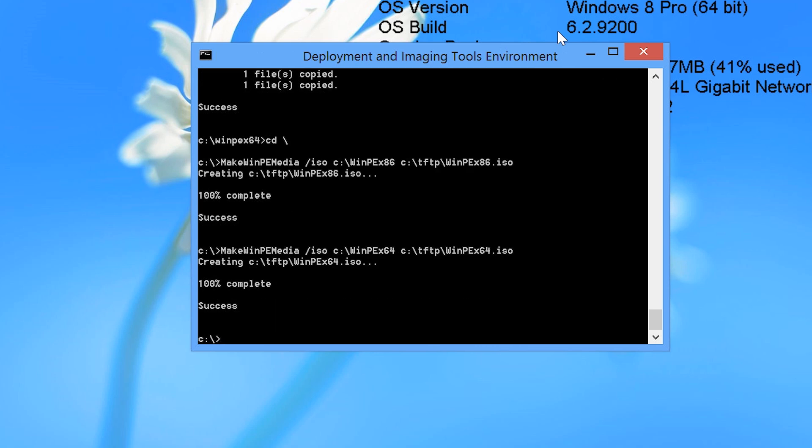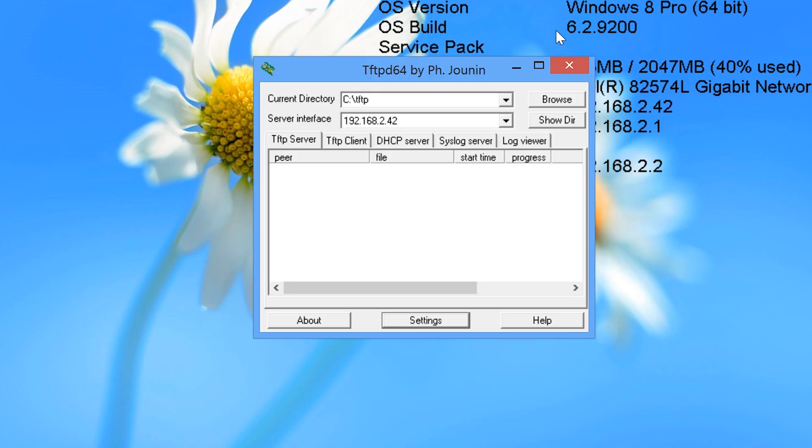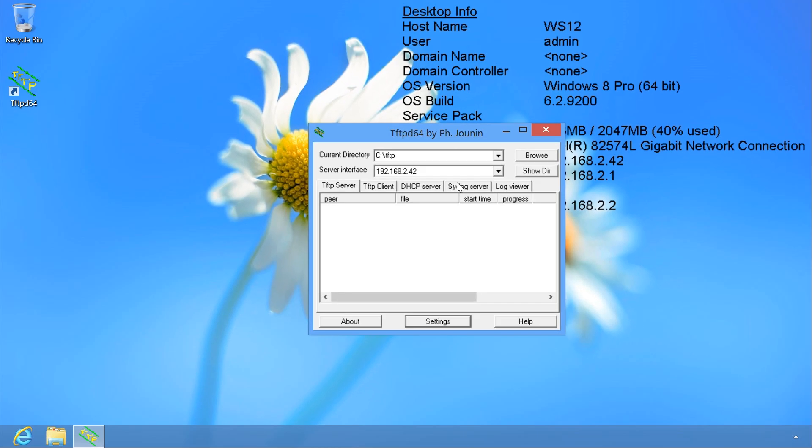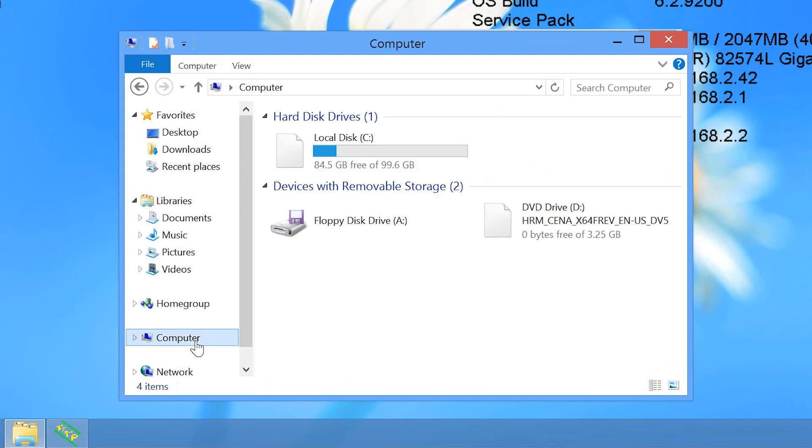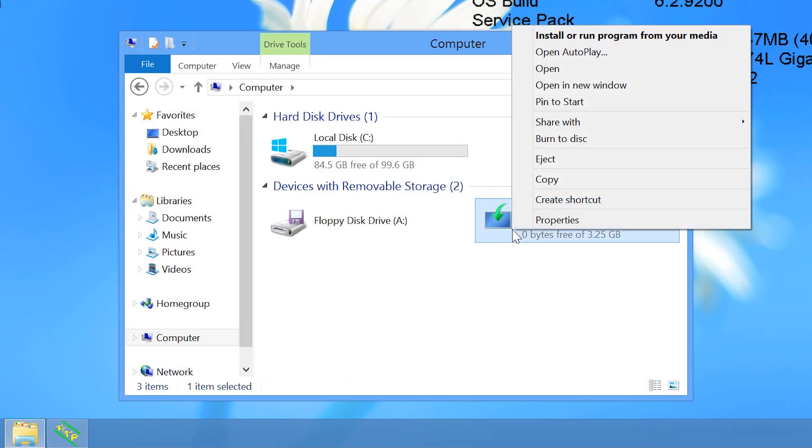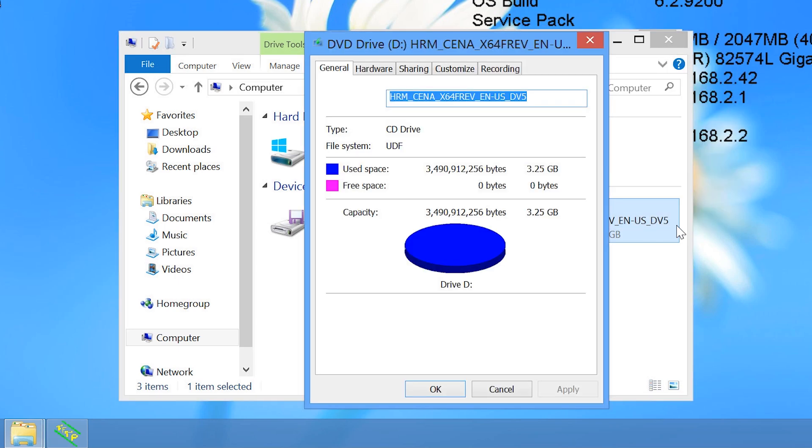Now in the TFTP directory there will be two copies of Windows PE, one for 32 bit and the second for 64 bit. The last bit of configuration that I need to perform is to share out the install files on the network. I have the DVD of Windows 8 in the DVD drive, so I will open Windows Explorer and navigate to the DVD, right click it and select properties.